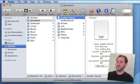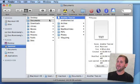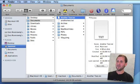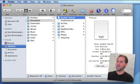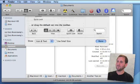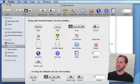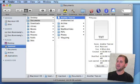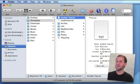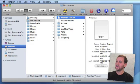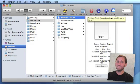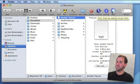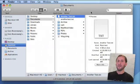Here is a Finder toolbar with the works—everything has been added to it. I've got an Eject button, Burn to Optical Media button, Customize button, New Folder, Delete, Connect, Connect to another server, Get Info on the current file or files selected, and Connect to your iDisk.